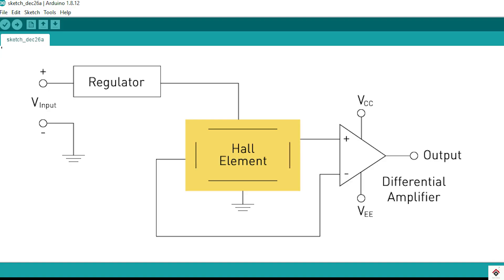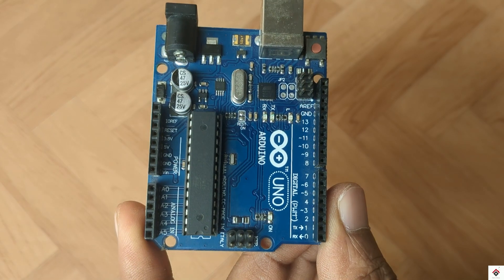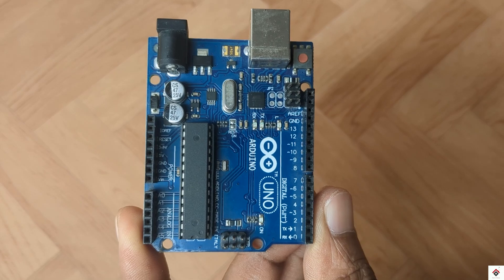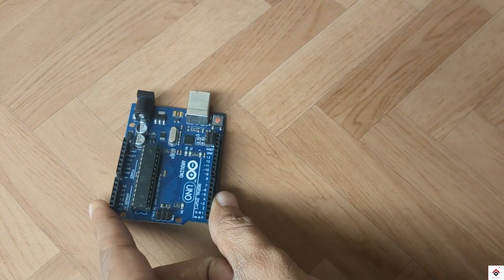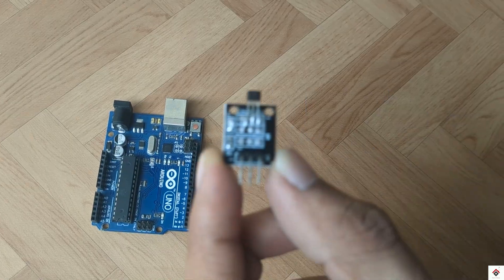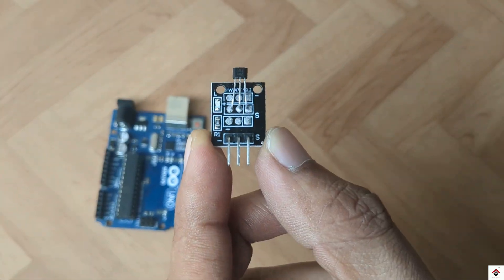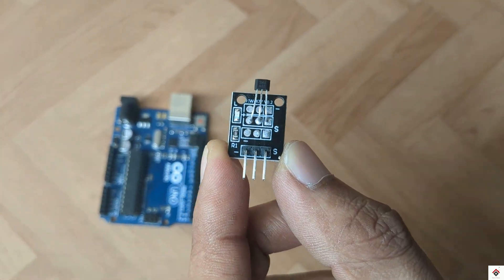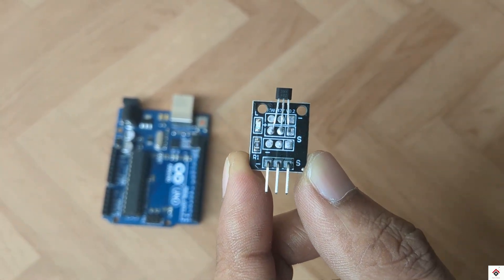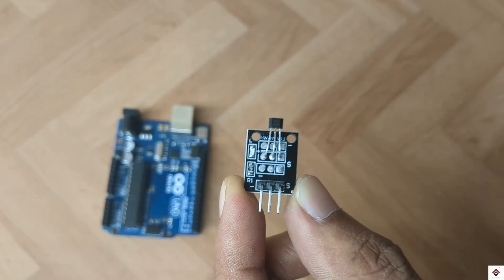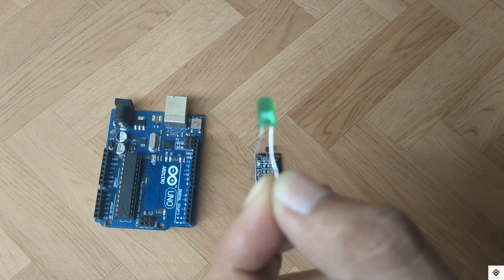For this tutorial you need an Arduino board, Hall effect sensor module, an LED bulb, and some jumper wires, also a magnet for testing.